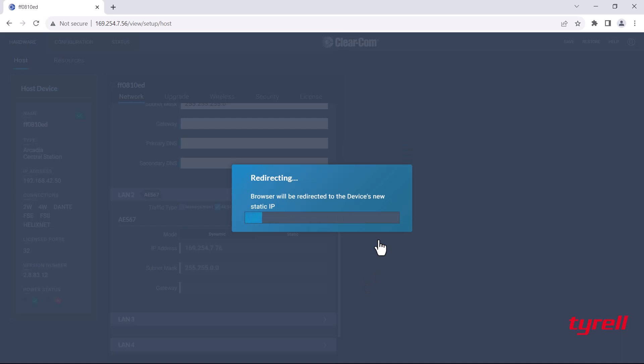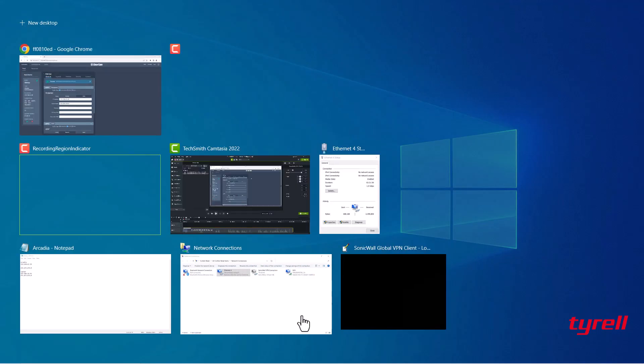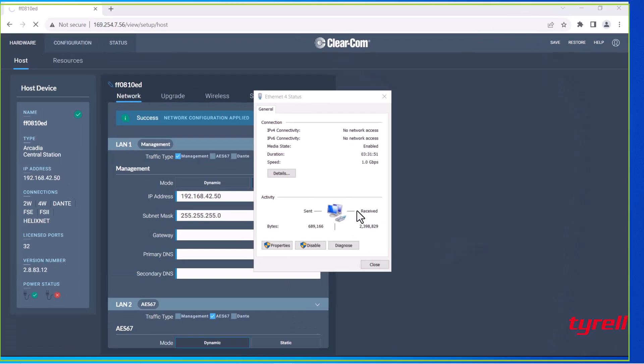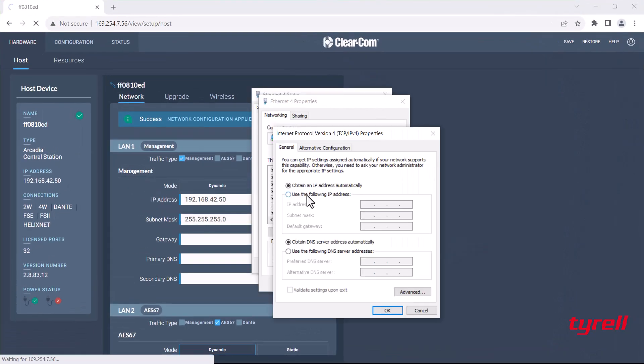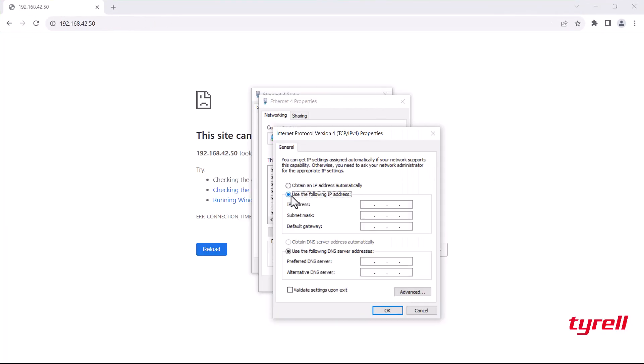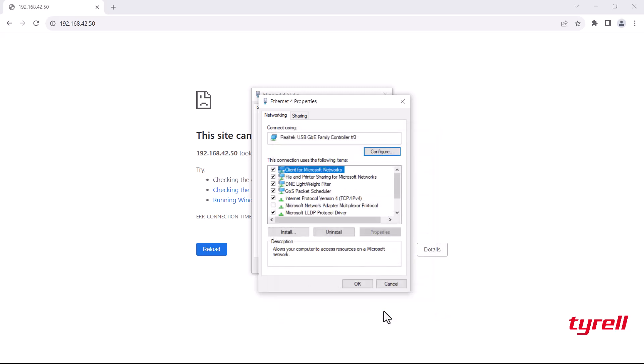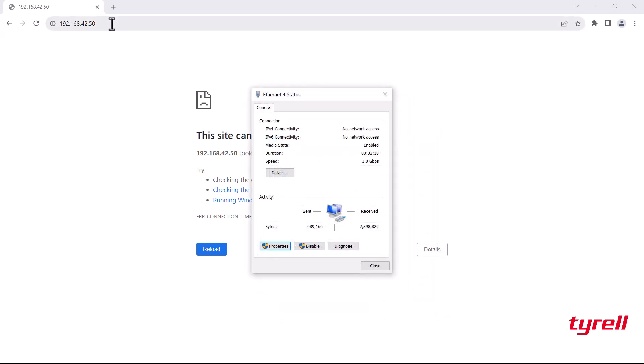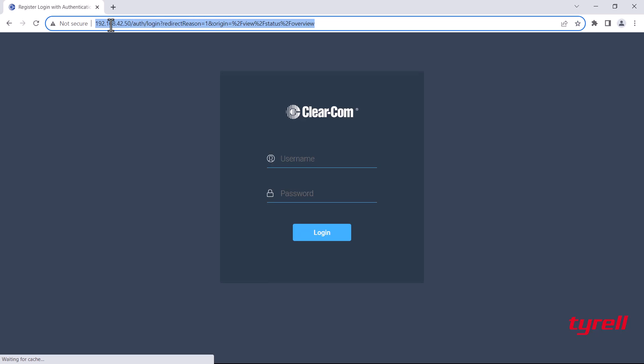I now need to go into my laptop and update my network settings there. Because LAN 1 on the Arcadia is no longer dynamic the laptop won't pull down an IP address. We need to set the laptop to work within the same IP range, that's 192.168.42.51. Now enter the new IP address in a web browser for the Arcadia and we should be able to log in using the same username and password. And there you go we're back in.